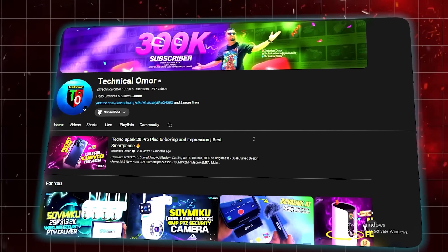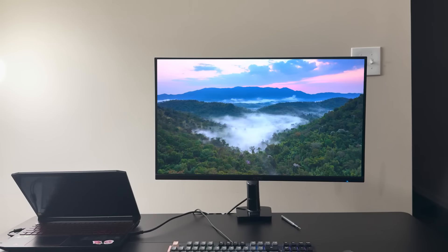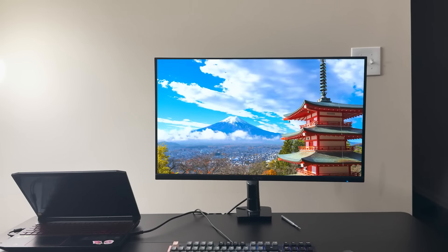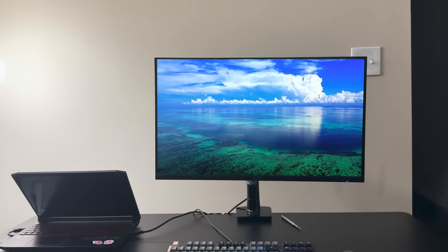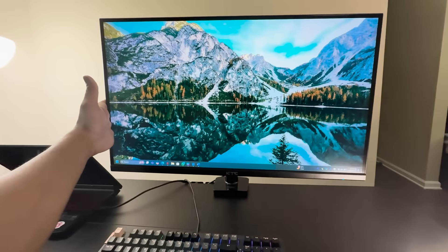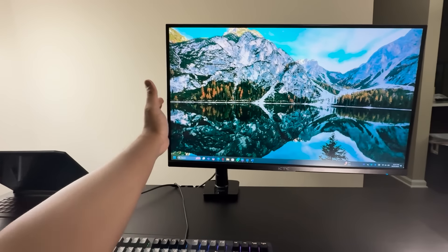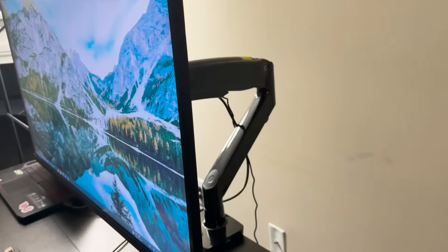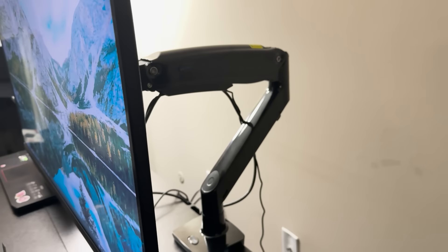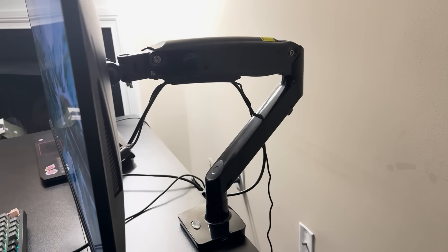Hey everyone, welcome back to the channel. If you're looking to upgrade your monitor setup, today's video is just what you need. We're looking into a product that can transform your workspace, the Huonuo HNS7 Single Monitor Arm.